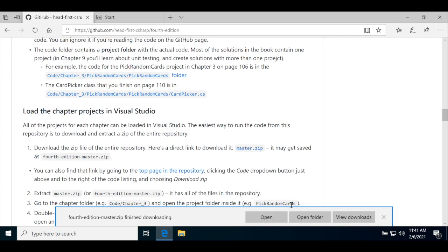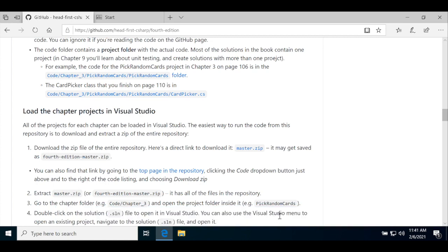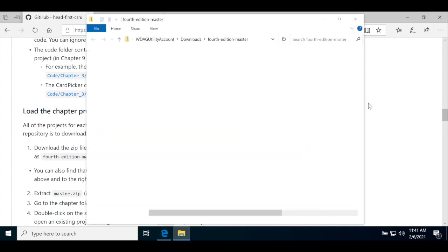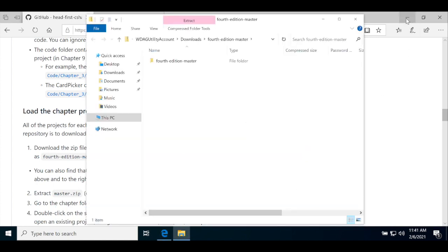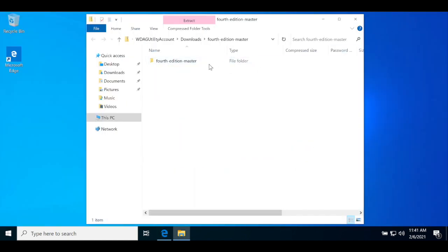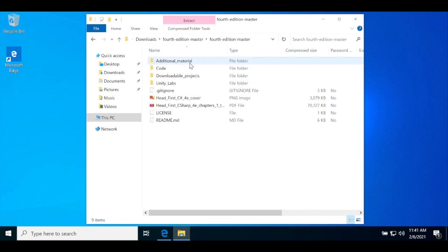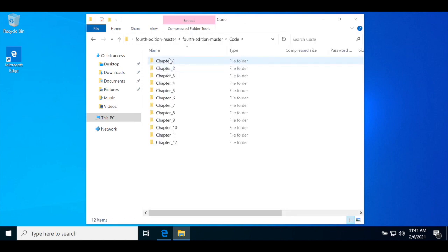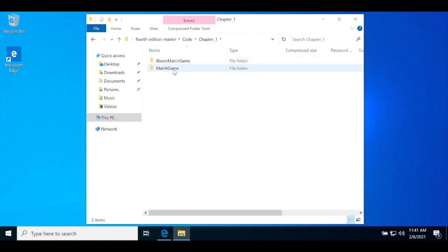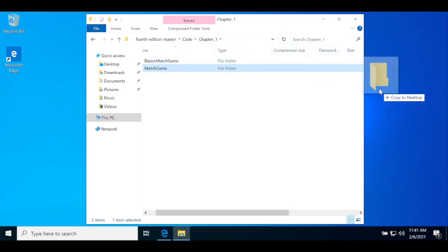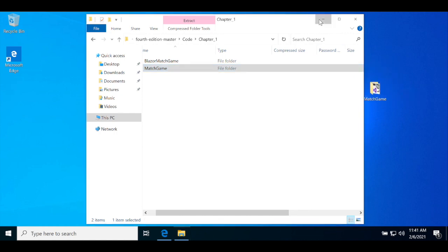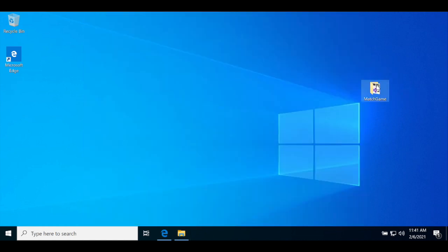Once it's done downloading, open up the zip file. Windows will let you navigate into a zip file without extracting it, which lets you conveniently extract a single project that you want to work with. We'll extract the Animal Match Game project from Chapter 1 by navigating into the Code folder, then the Chapter 1 folder, then dragging the Match Game folder onto the desktop.